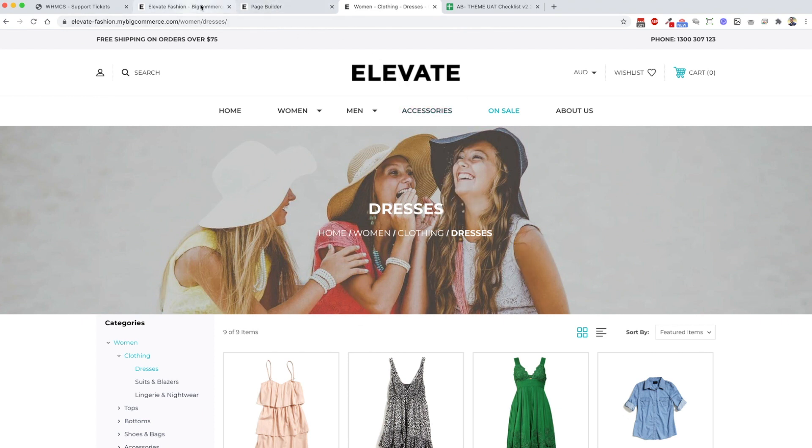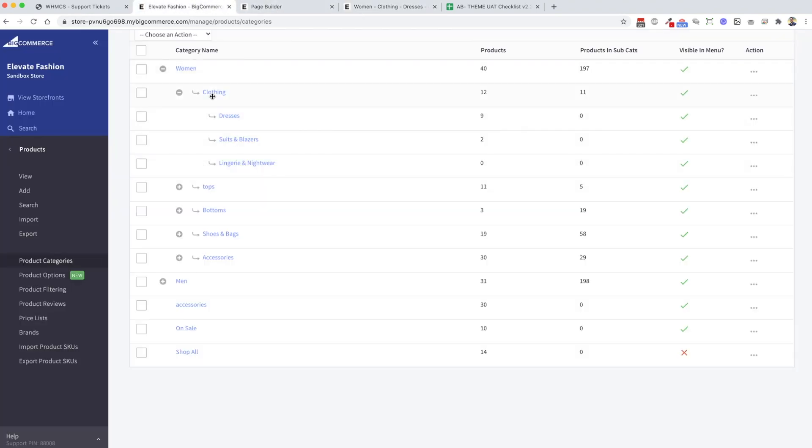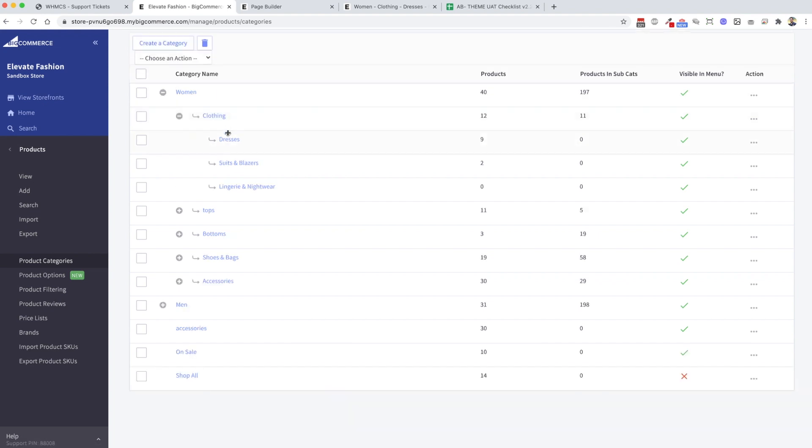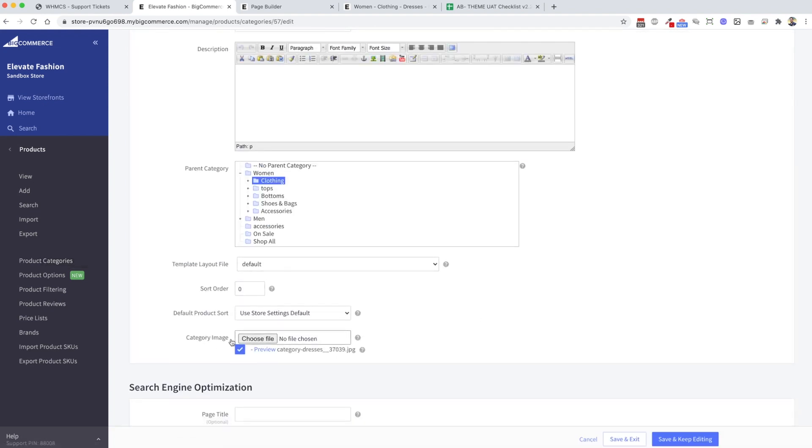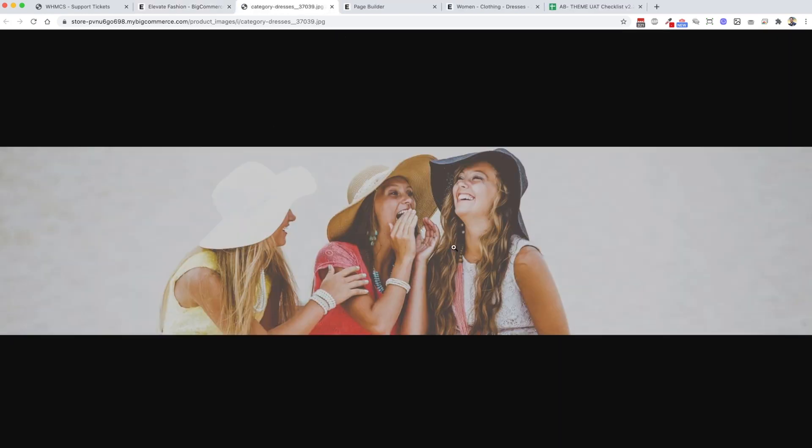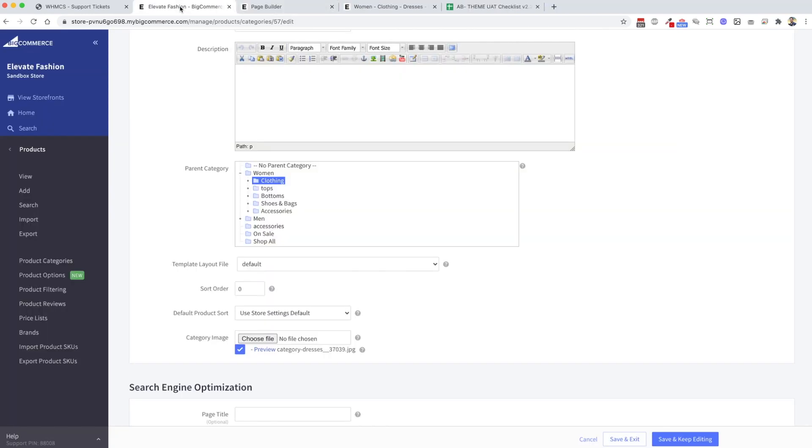If we go into clothing dresses and we look at that category, there is that image that we've uploaded for the category image to set as a top banner. But the problem with that is there's only one area in BigCommerce where you can upload a category image.